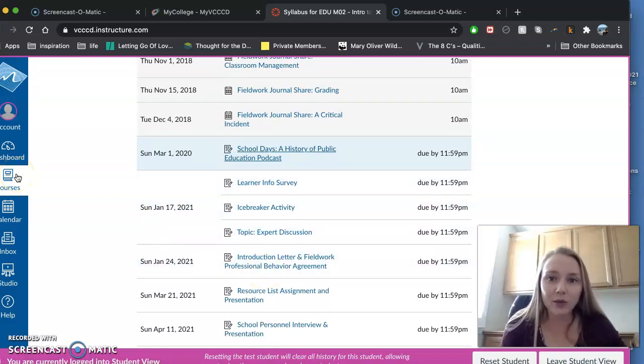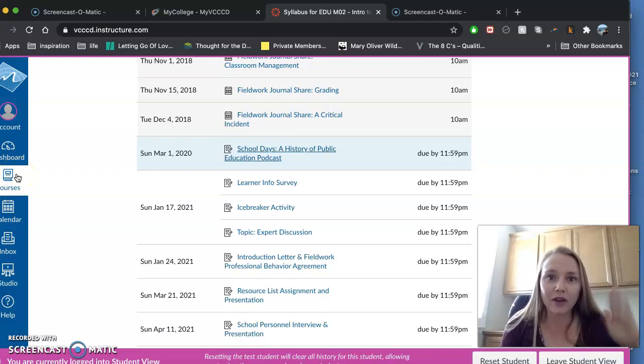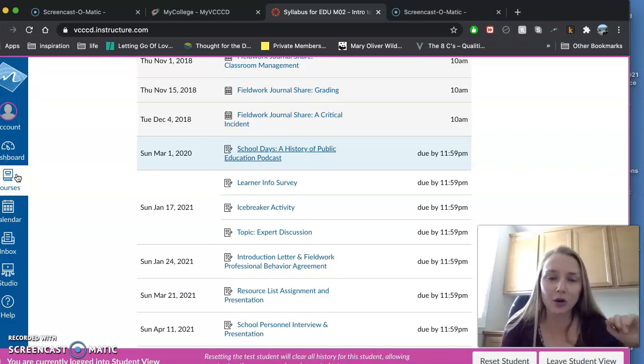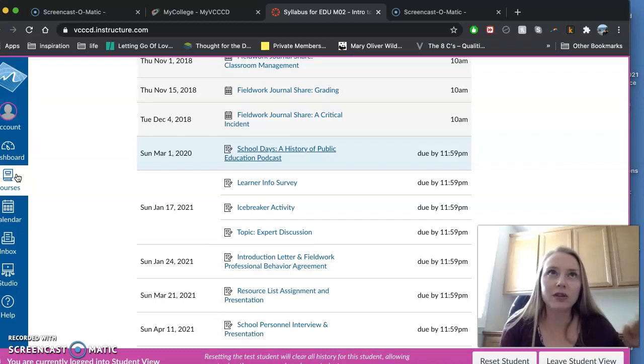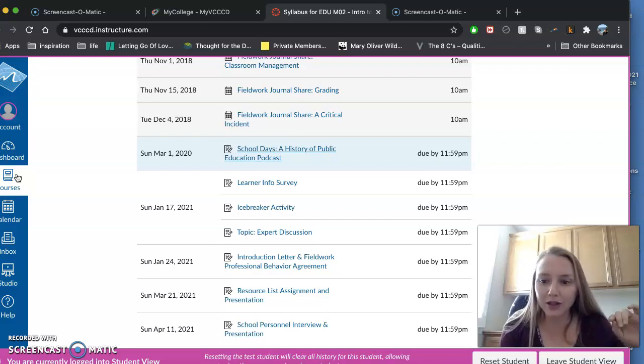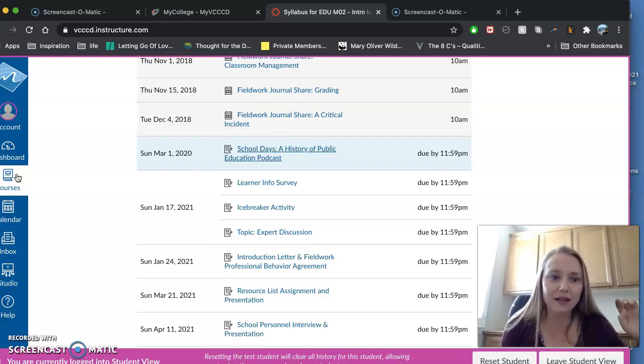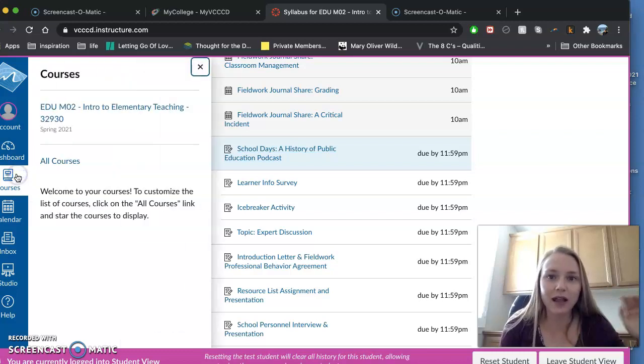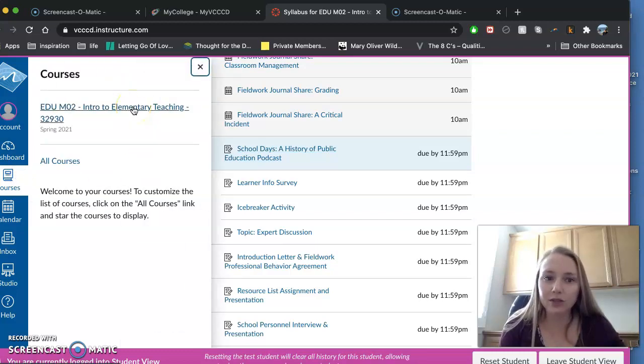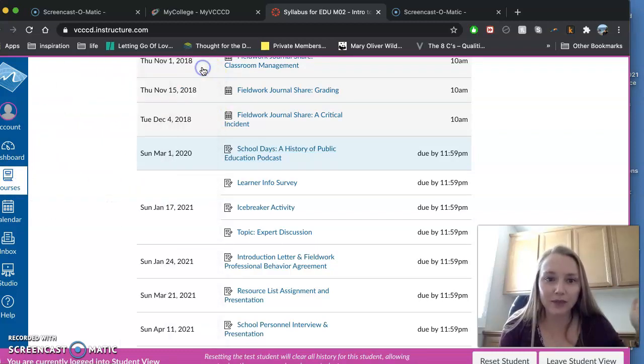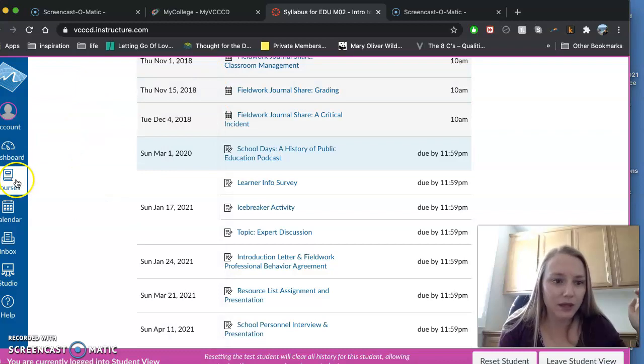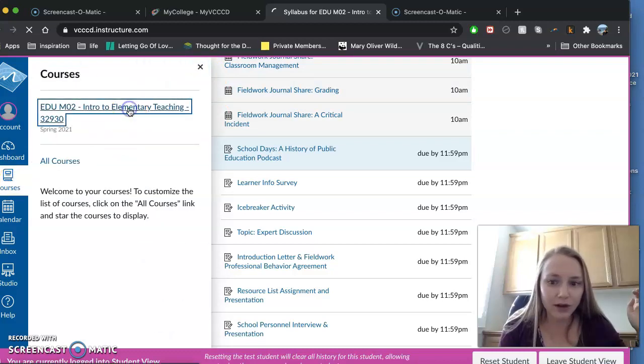So you can stay super organized and on top of things. I like to run a really organized class. I'm very into that, especially as I know all of you are very busy. So all your due dates will be really clear. They'll all be calendared. All your modules will have the dates on them as well. Of course, if you have any questions, you may feel free to ask me.